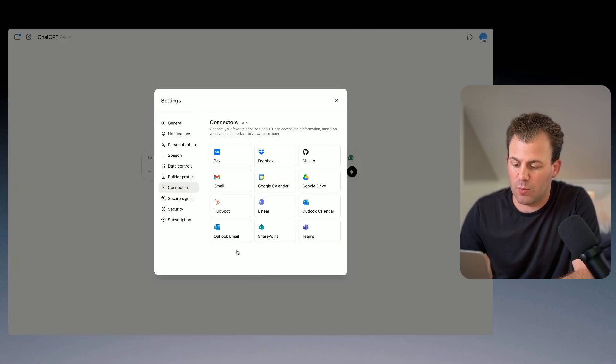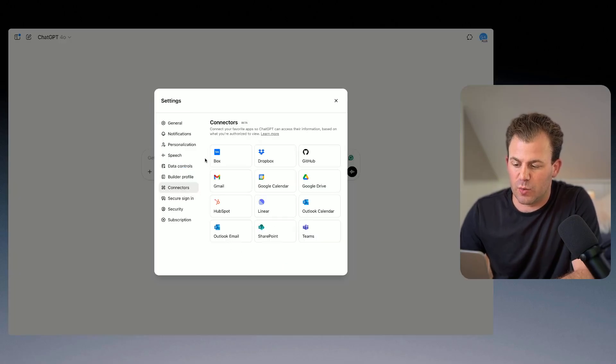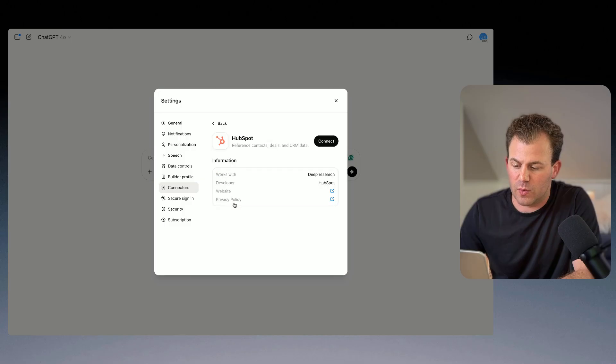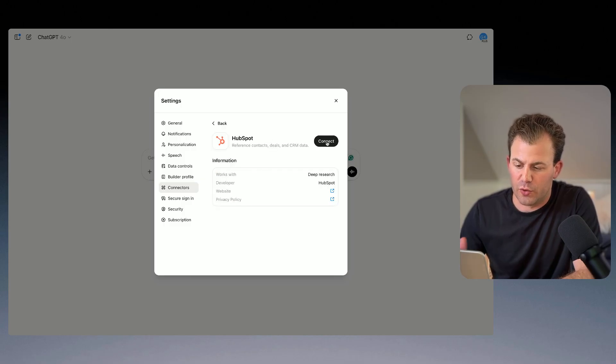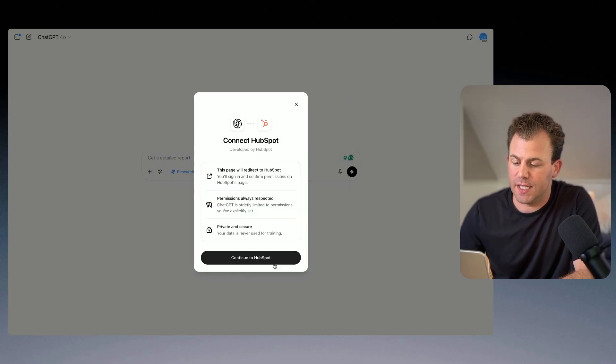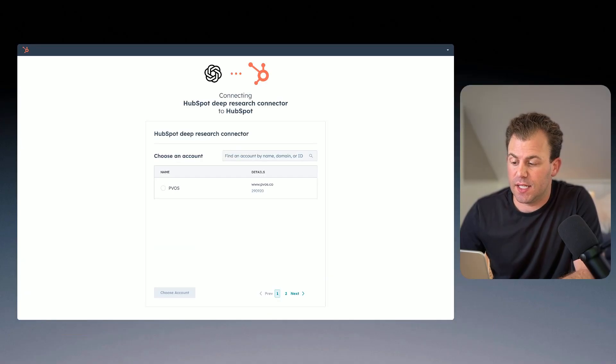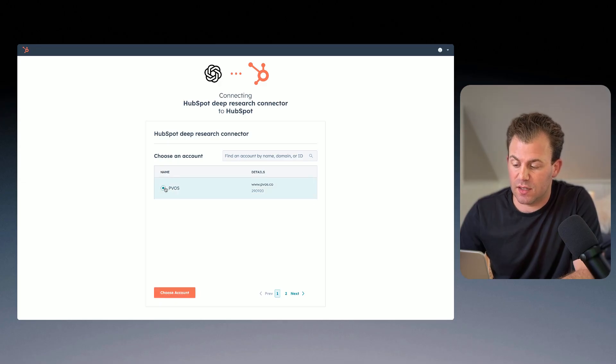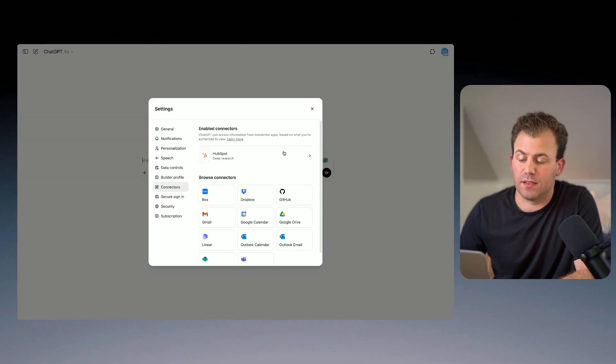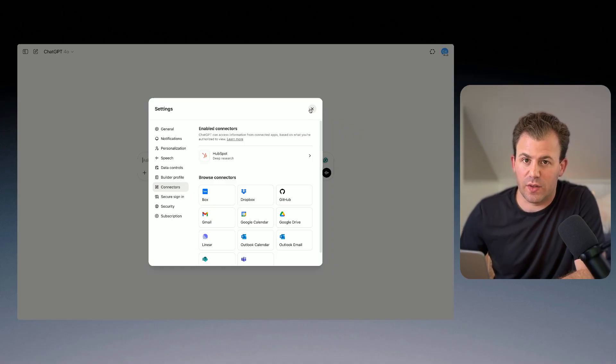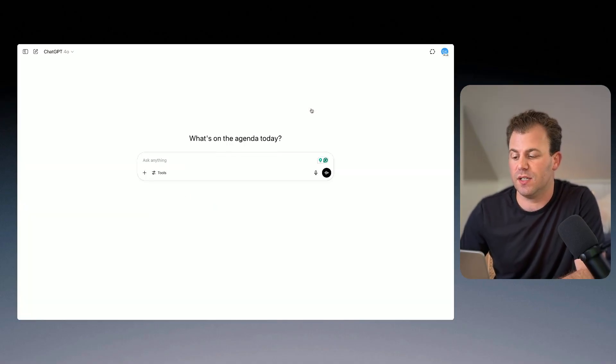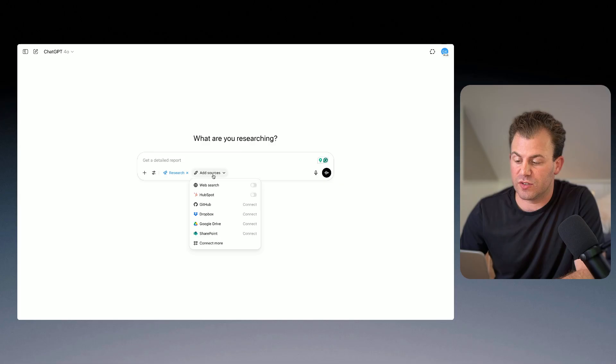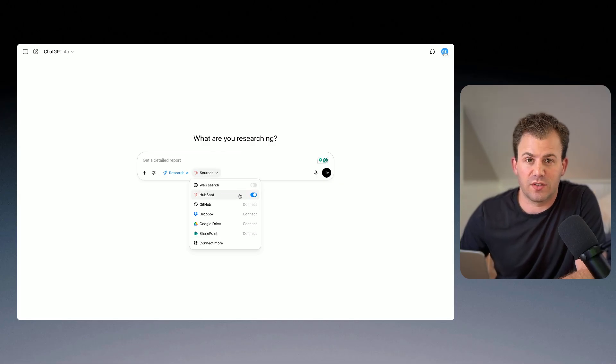This will bring you to their list of connectors that are in beta, and here we have HubSpot. So go through this connection setup. It is very fast and allows you to select the portal that you want to connect with, and that's it. Now your HubSpot account is connected with Deep Research inside of ChatGPT, and you just come in here, select Run Deep Research, and now you have the HubSpot toggle as a source inside of your ChatGPT.